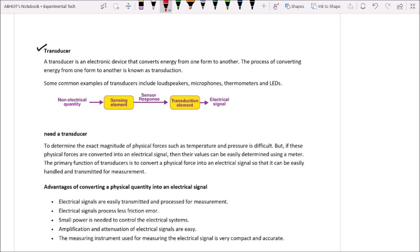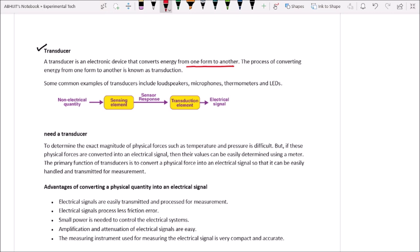A transducer is an electronic device that converts energy from one form to another. The process of converting energy from one form to another is called transduction. Some examples of transducers include loudspeaker, microphone, thermometer, and LED — Light Emitting Diode.